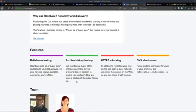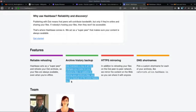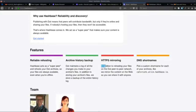The feature is reliable re-hosting: Hashbase acts as a super peer and re-hosts your DAT archives so your files are always available even when you're offline. Archive history backup: it maintains a log of all the changes you make to your archive files, plus a backup of the entire history log. This is helpful for security — if there's a man-in-the-middle attack and someone intercepts and changes a file, the signatures will be different and you can see that in the logs.